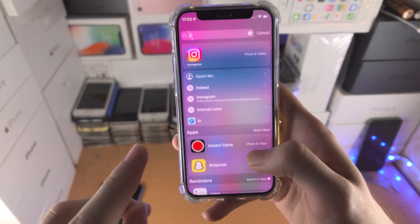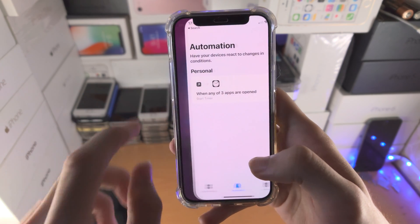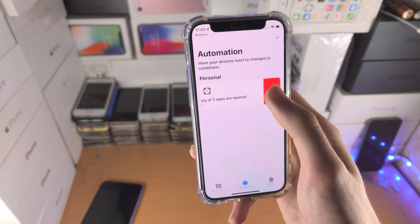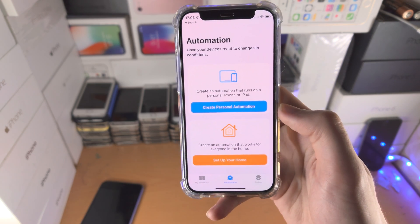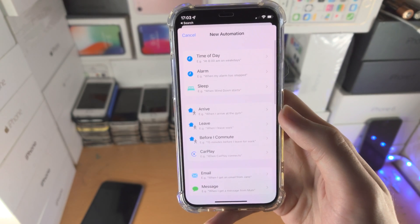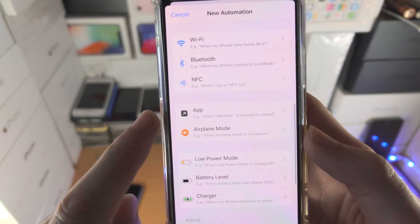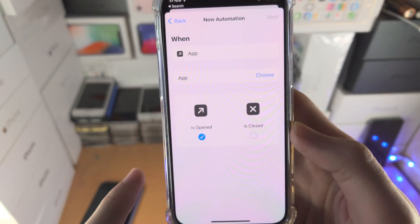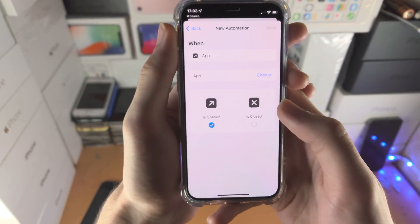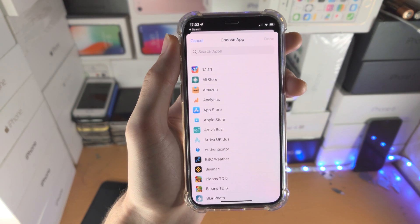Now from here, you're going to open up the Shortcuts app. If you can't see this app for whatever reason, you will need to download it from the App Store — it is completely free. We're going to tap on Create for personal automation. Scroll all the way down until you see App, tap on App, and you see Choose. So we're going to tap on Choose.